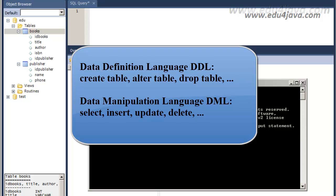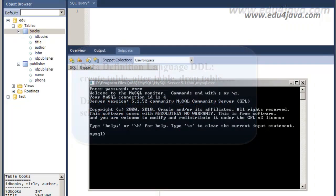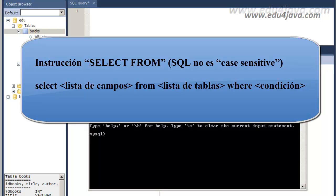These are called the DDL. But we are going to see now and in the next tutorials how the instruction SELECT works, and we will also see INSERT, UPDATE, and DELETE. These are the data manipulation languages, the so-called DML. Ok, let's continue.